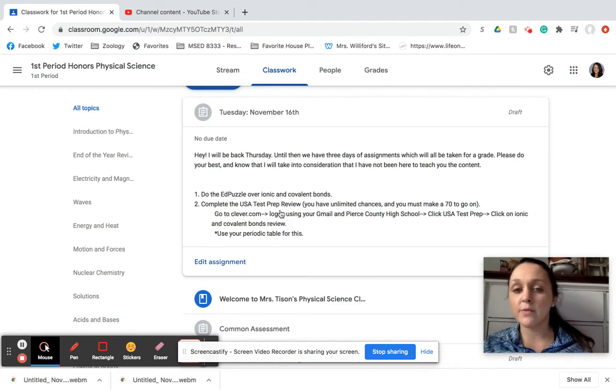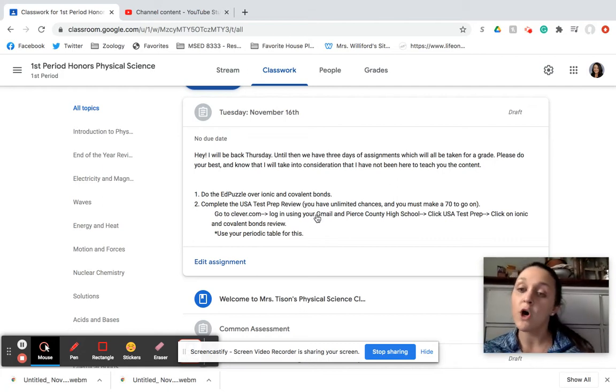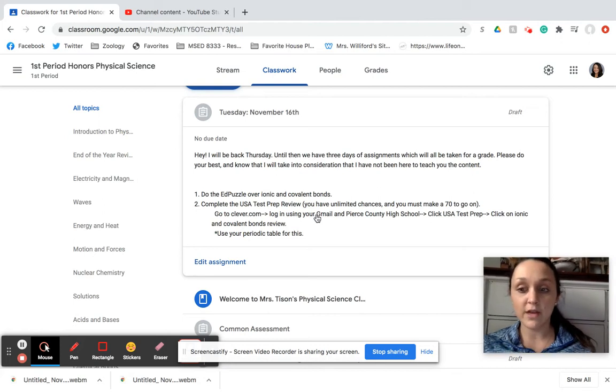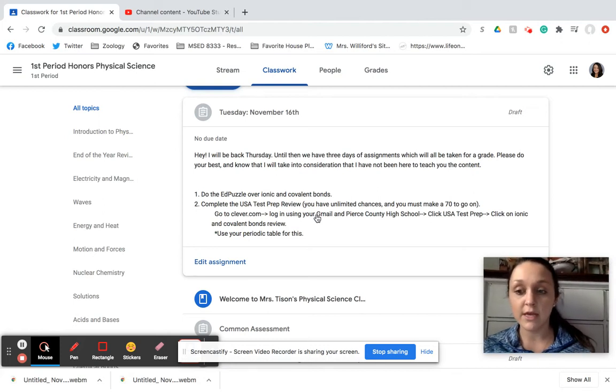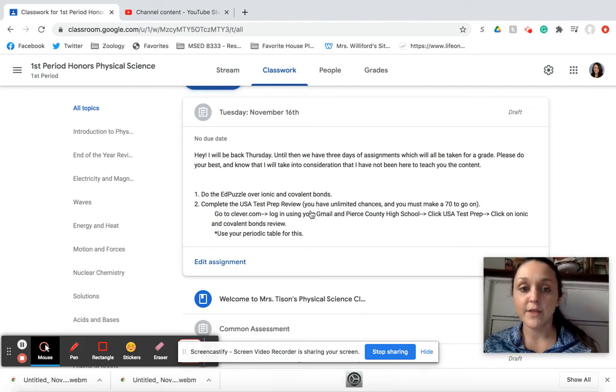Then it says we are completing the USA Test Prep review. Remember, if you watch that Ed Puzzle all the way through and answer the questions, it'll give you credit. If not, it's not going to give you credit, which you need that grade.